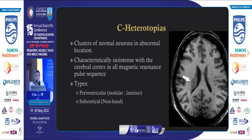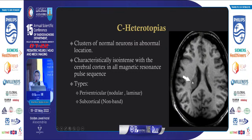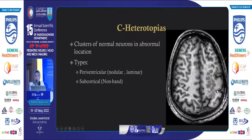The third migrational anomaly is heterotopia — clusters of normal neurons in an abnormal location. Characteristically, heterotopia is isointense to gray matter in all pulse sequences. Types include periventricular nodular or periventricular laminar heterotopia. A case of periventricular nodular heterotopia and periventricular subcortical non-band heterotopia is illustrated.